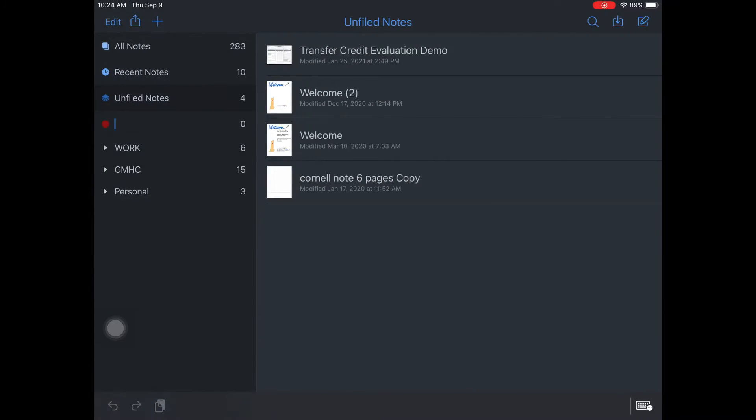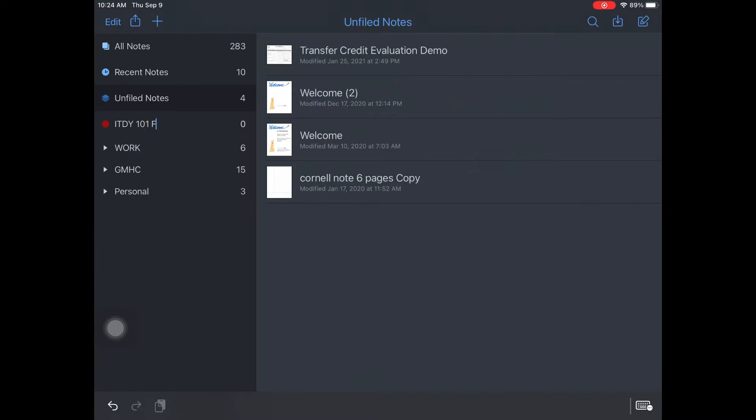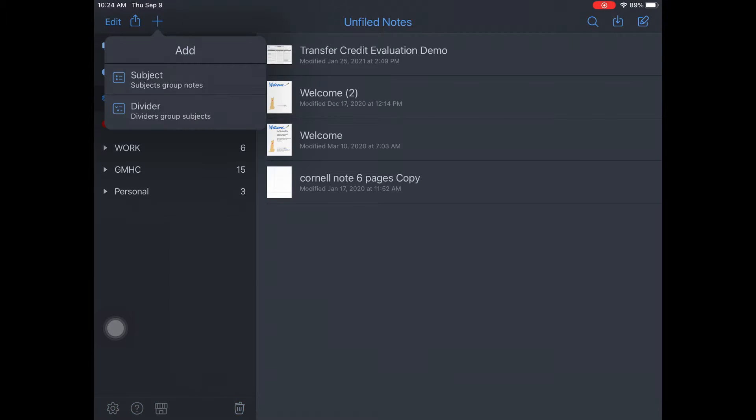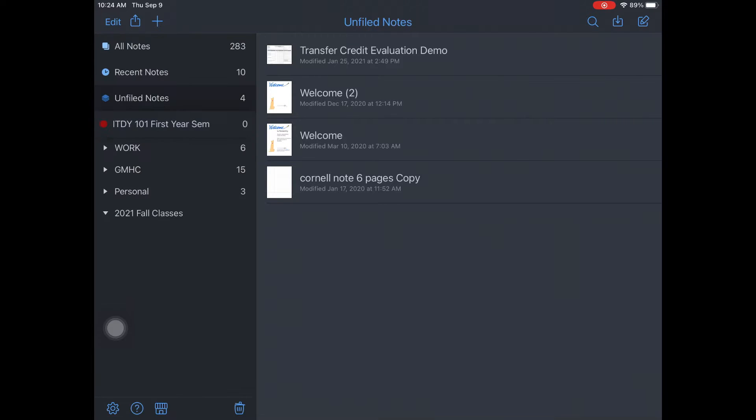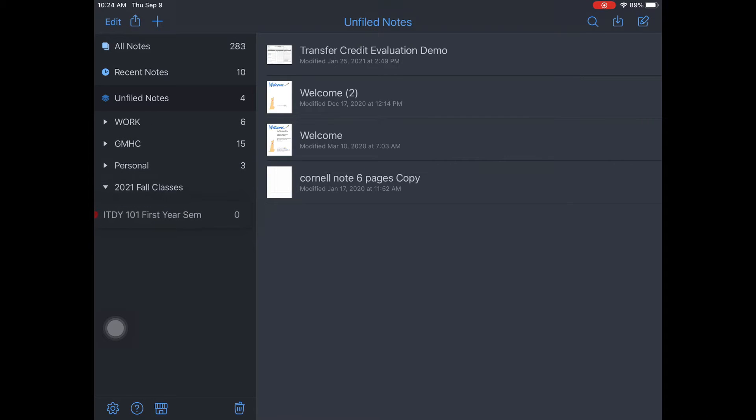Create a subject folder by clicking the plus sign on the top left of the screen. Then add a divider by clicking the plus again. Press and hold the subject, drag and drop it under the divider.